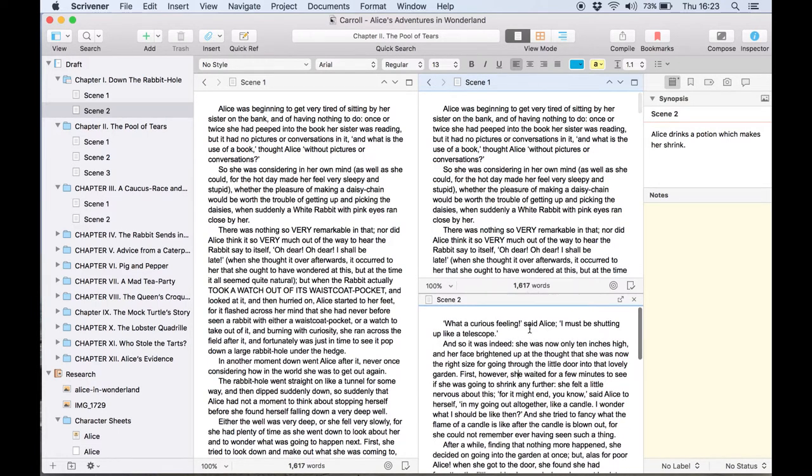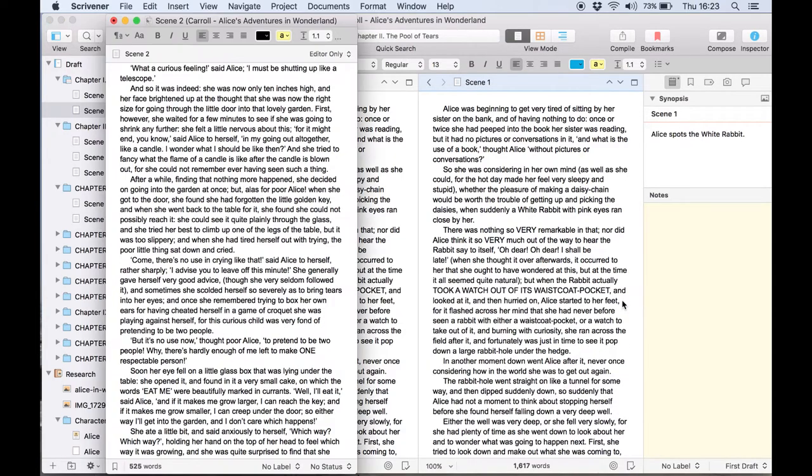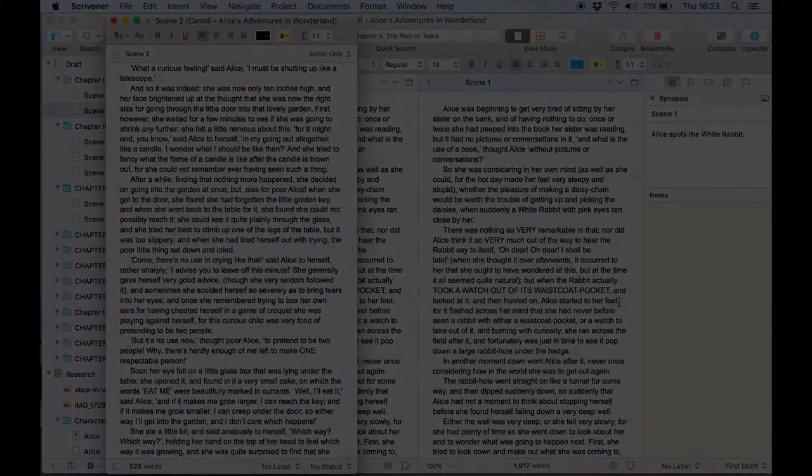You can close a copy holder by clicking the x in the header bar or pop it out as a quick reference panel with the icon to the left.